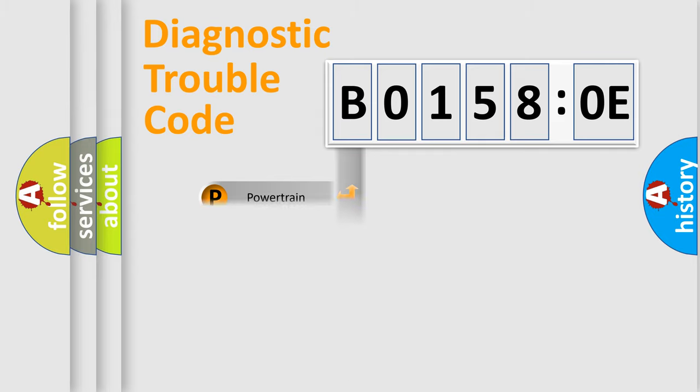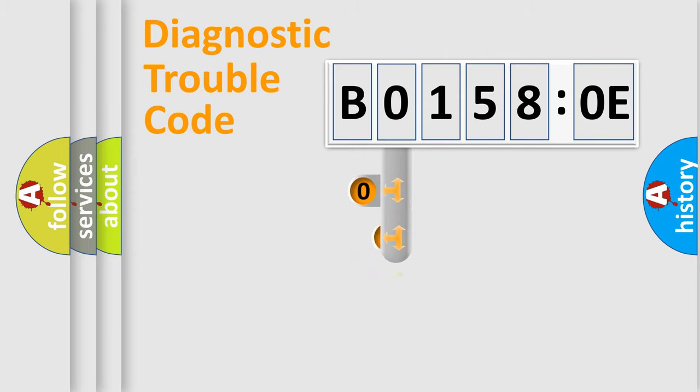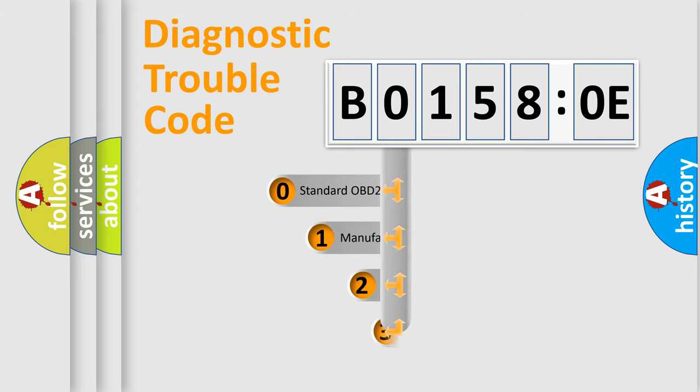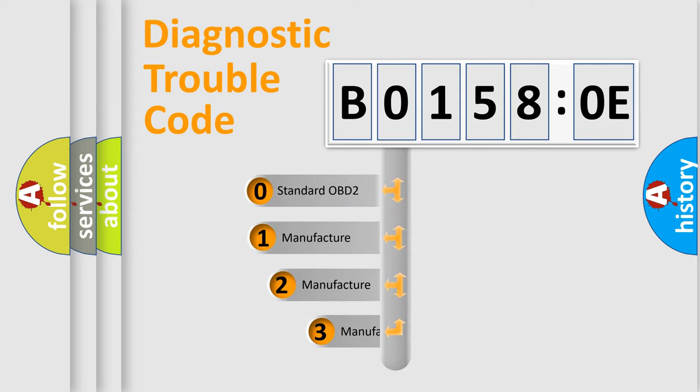Powertrain, Body, Chassis, Network. This distribution is defined in the first character code.